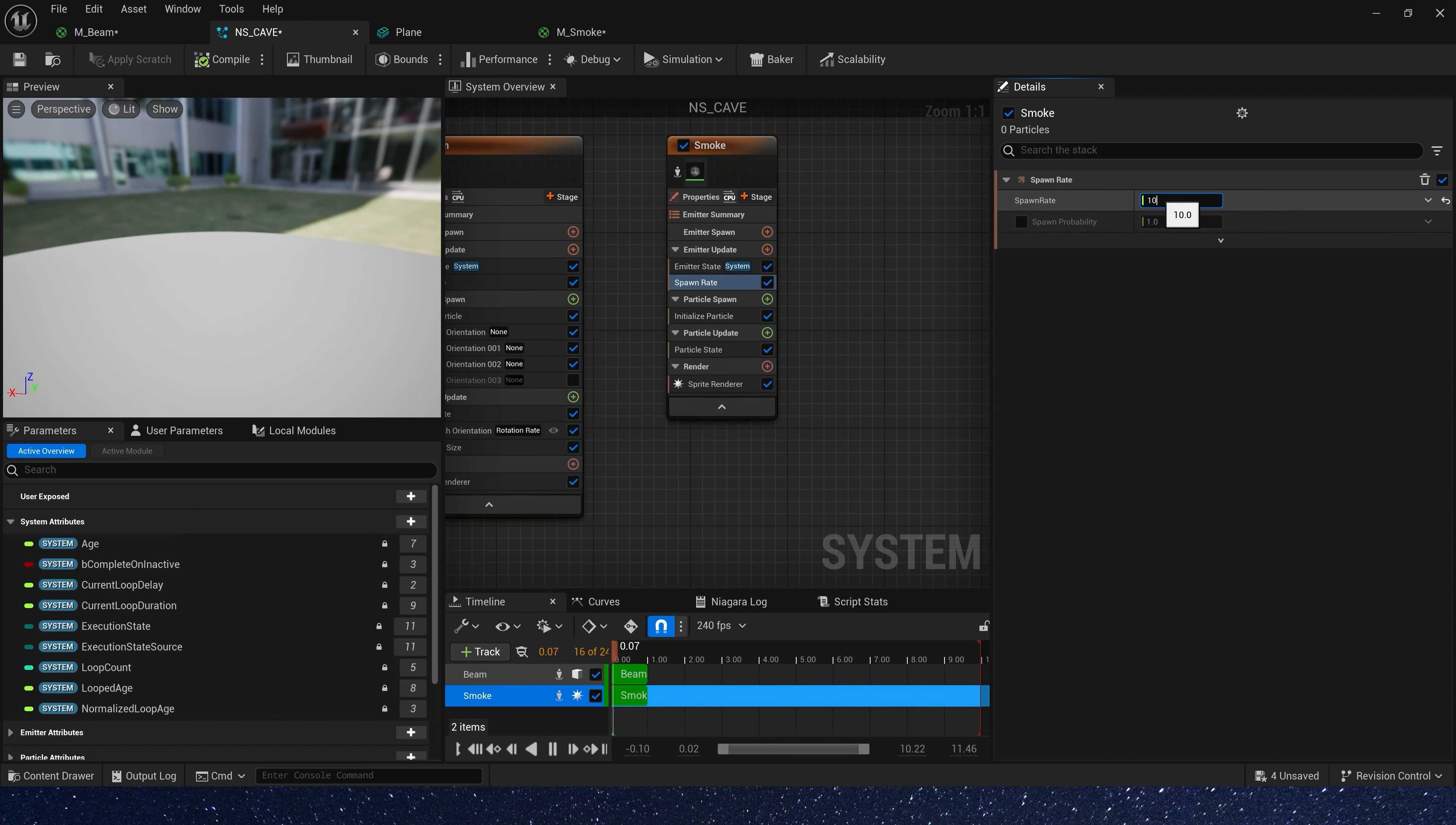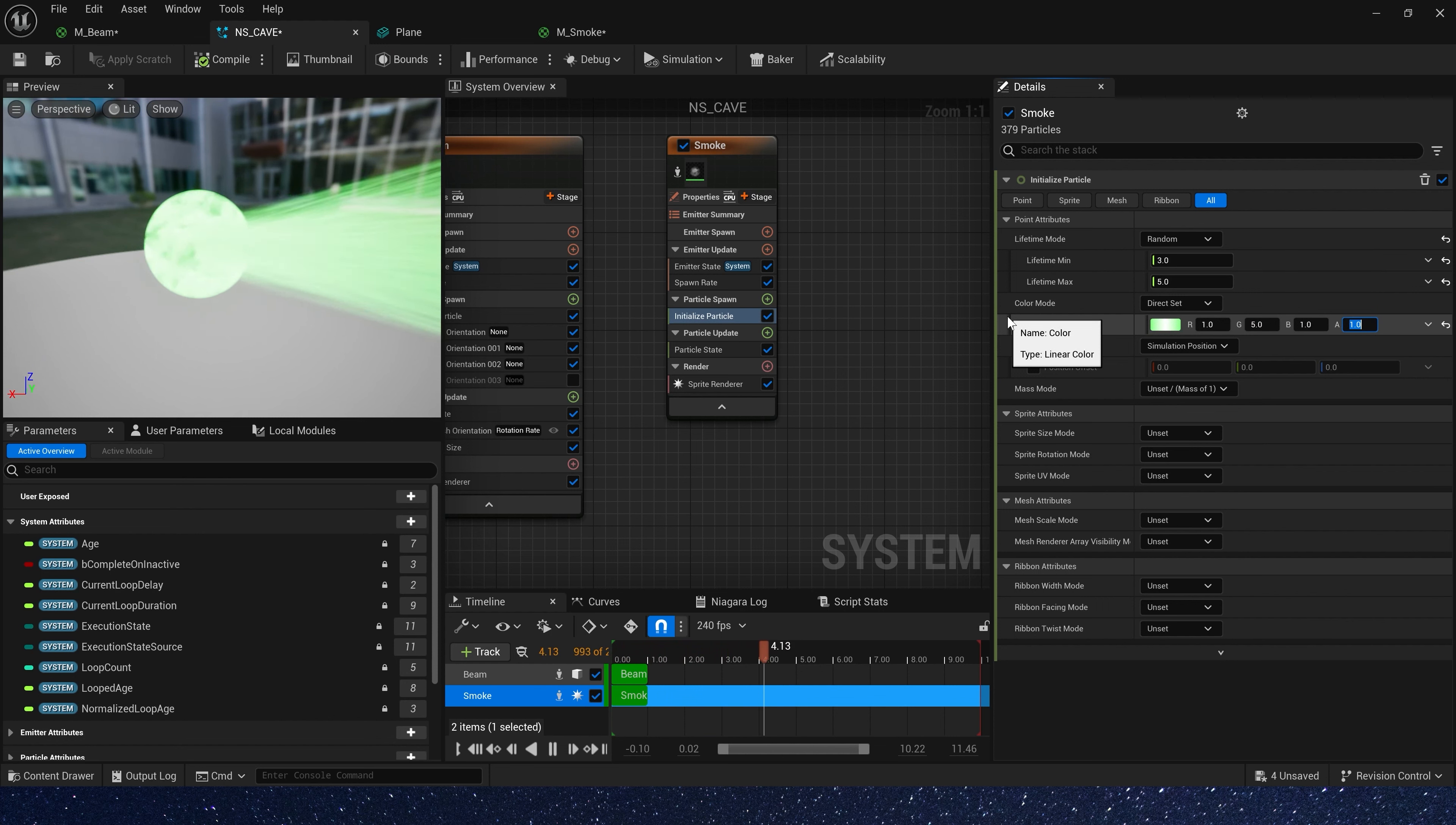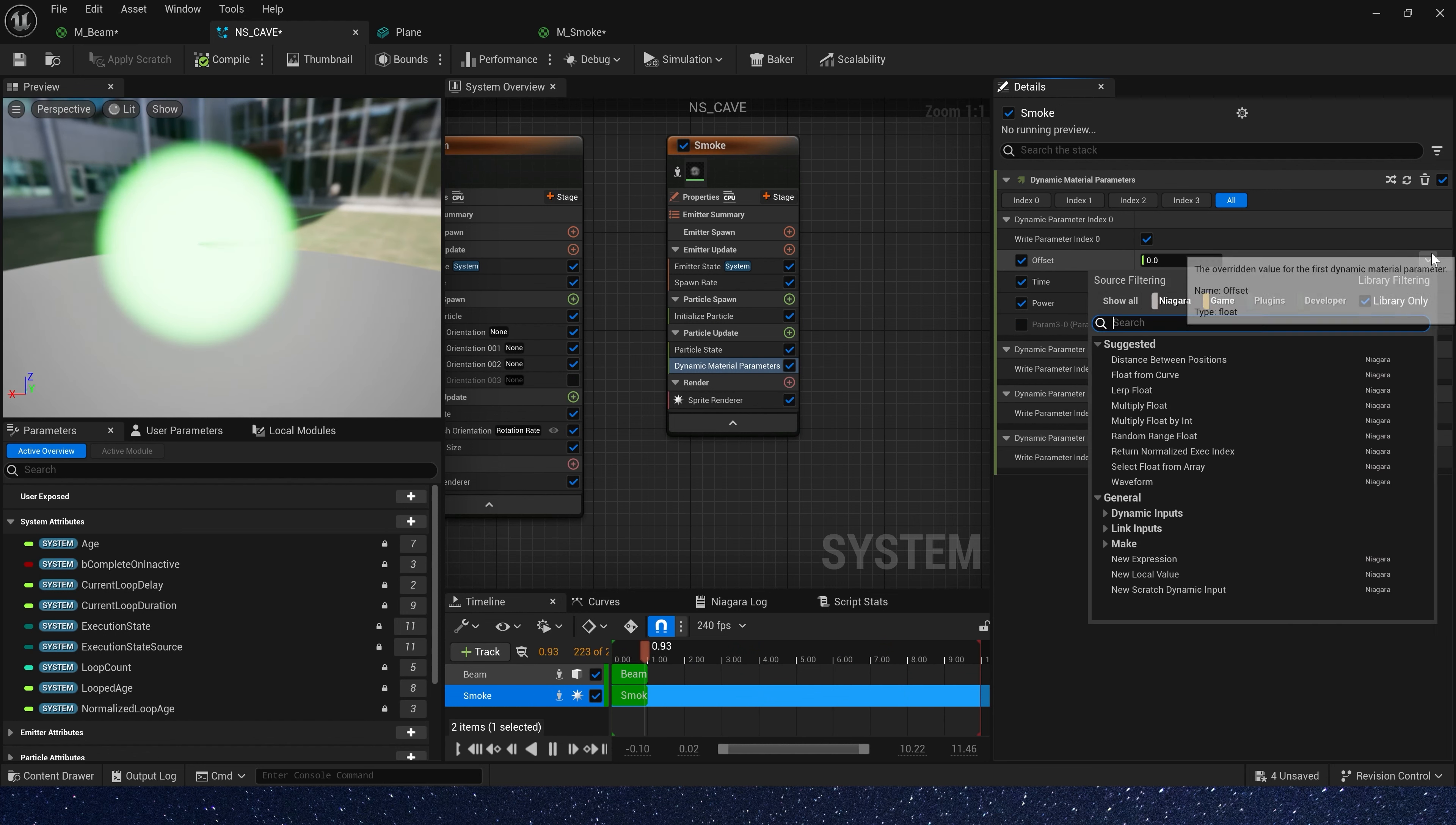Now let's create a new emitter and add our material. We also use spawn rate 100. Then we need a random lifetime, 3 to 5. Color is same, a green. Alpha may be 0.1. Okay. And sprite size, also random range, 50 to 100. Also random sprite rotation.